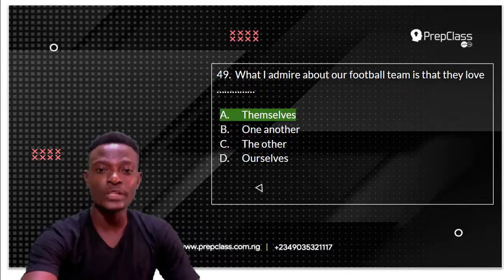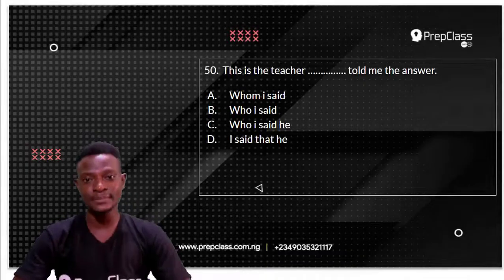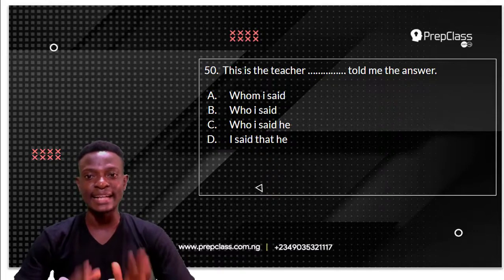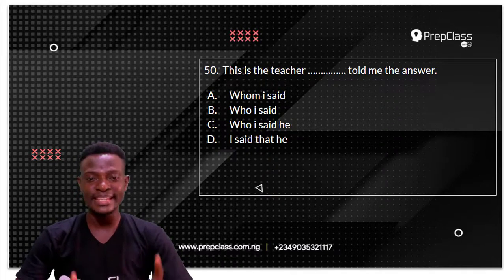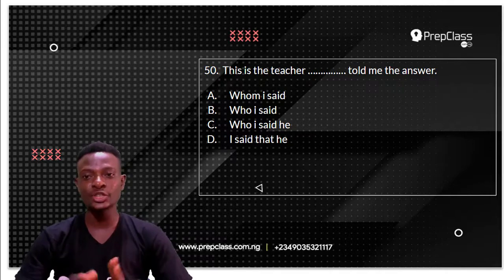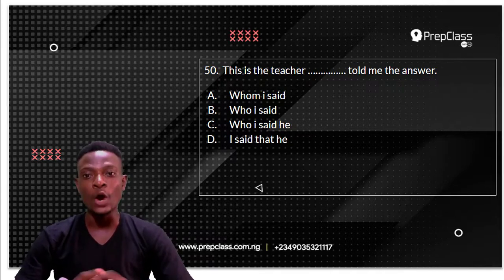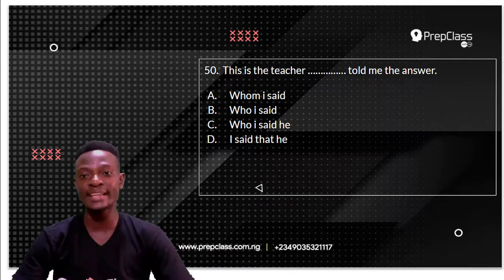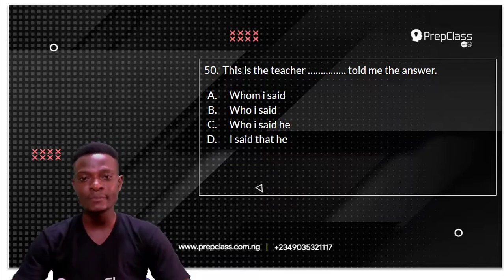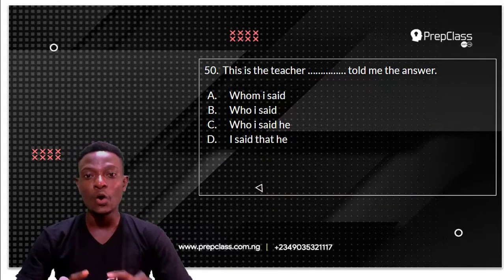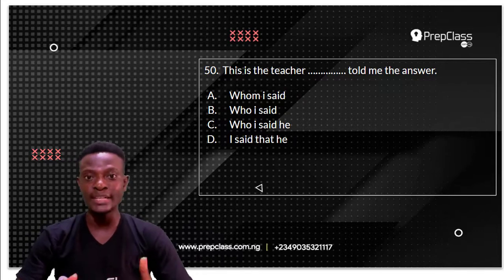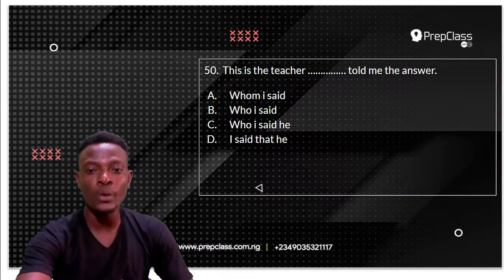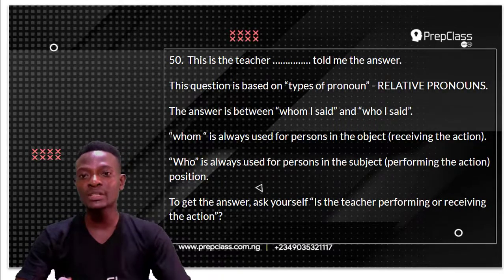Moving on to question 50. Question 50 reads: this is the teacher dash told me the answer. The options are: A, whom I said; B, whom I said; C, whom I said; D, I said that. This question is based on relative pronouns.